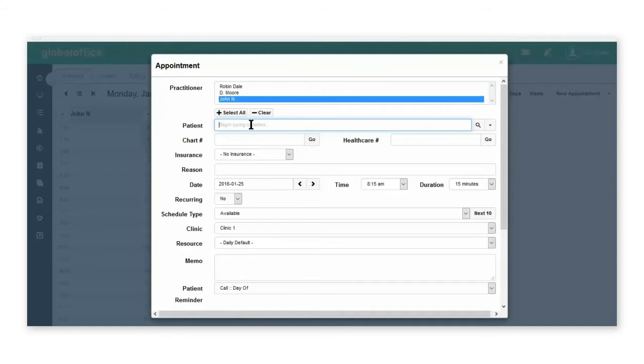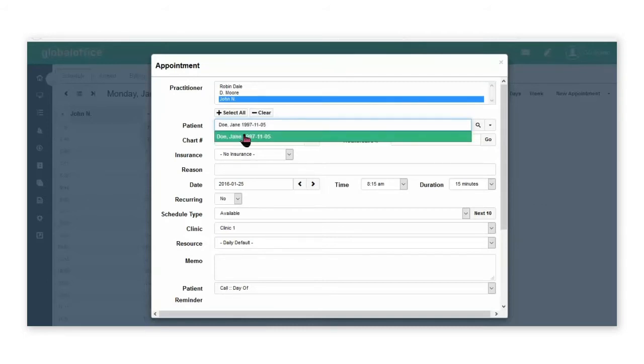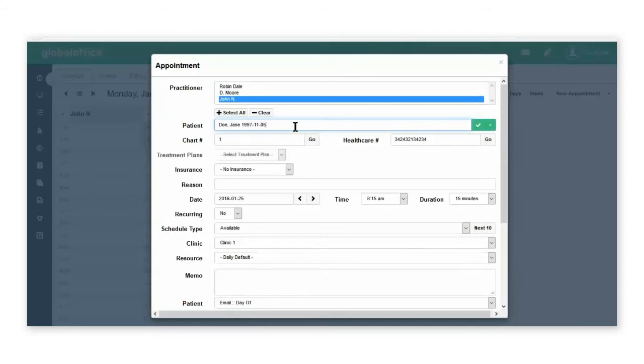In the patient field, start typing the name of a patient. If the patient has been seen in the clinic before, you'll be able to select it from the drop-down options. If the patient has not been seen in the clinic,